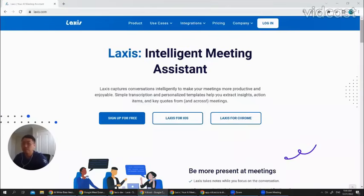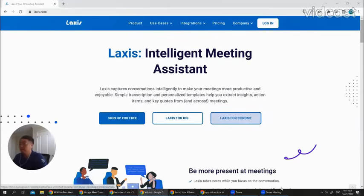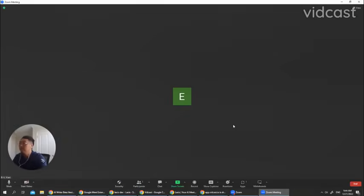Hello everyone. Today I'm going to give a quick demo about how to use Laxis in your Zoom meeting. So let's go to a Zoom meeting.